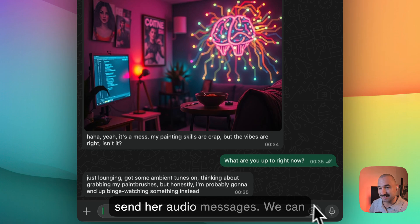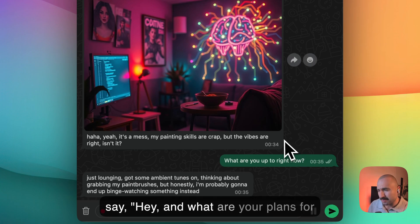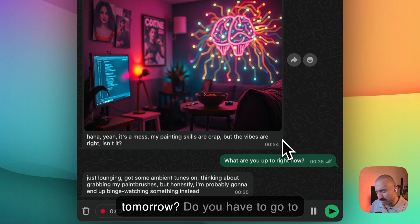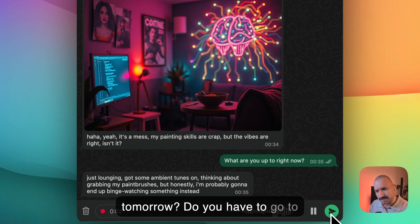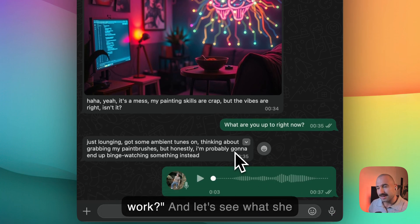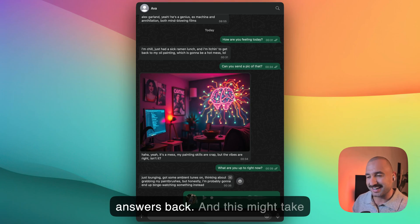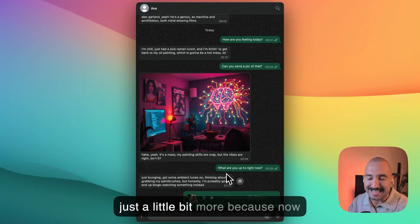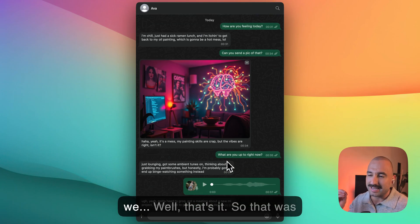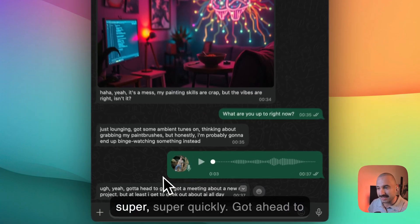And we can also send her audio messages. We can say, hey, what are your plans for tomorrow? Do you have to go to work? And let's see what she answers back. This might take just a little bit more because now we, well, that's it. That was super, super quickly.